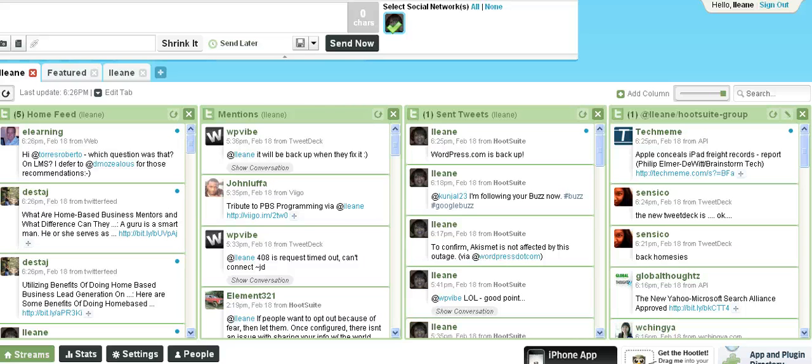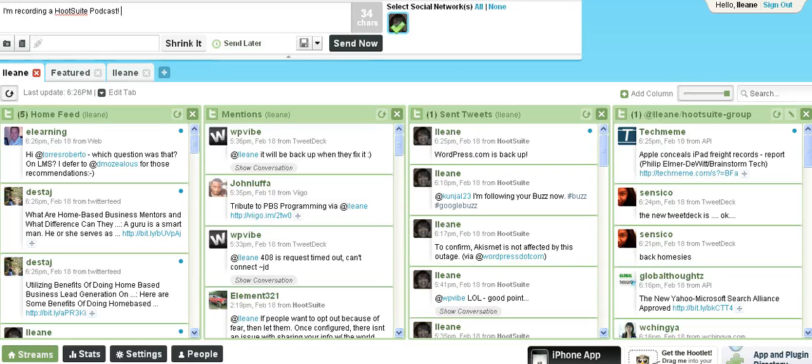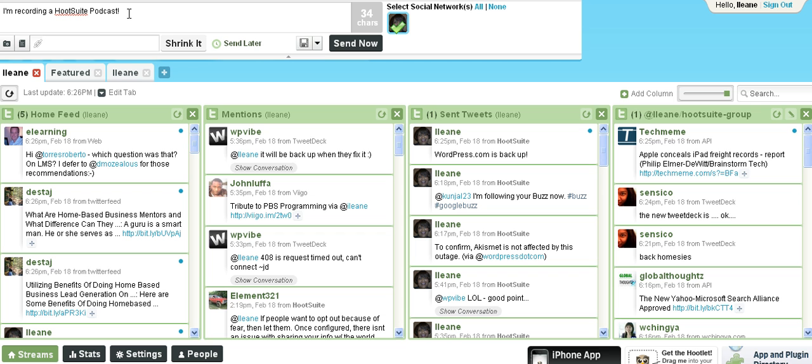Well, there's some new features at Hootsuite and I just want to go through some of them for you so you can see why I like it so much. One of the things that I'm always impressed with about Hootsuite is the fact that you can schedule tweets. Now you can do this with a lot of other Twitter clients as well.